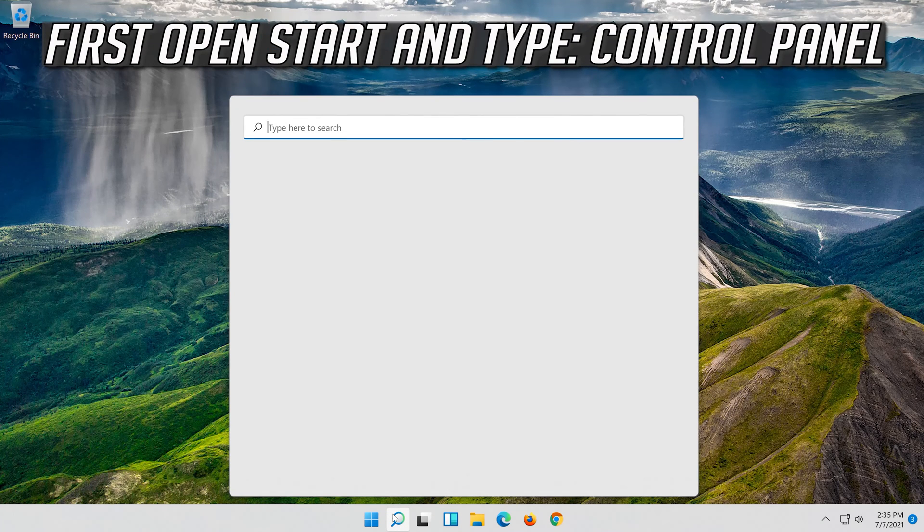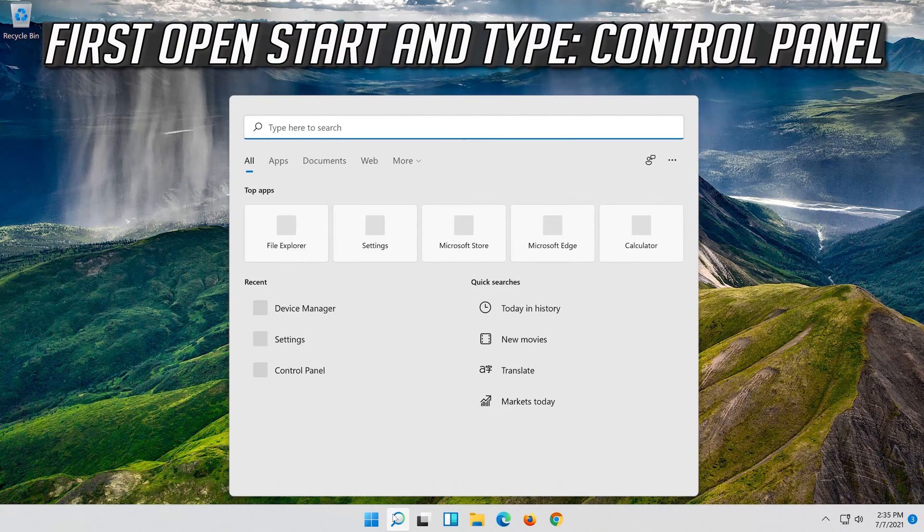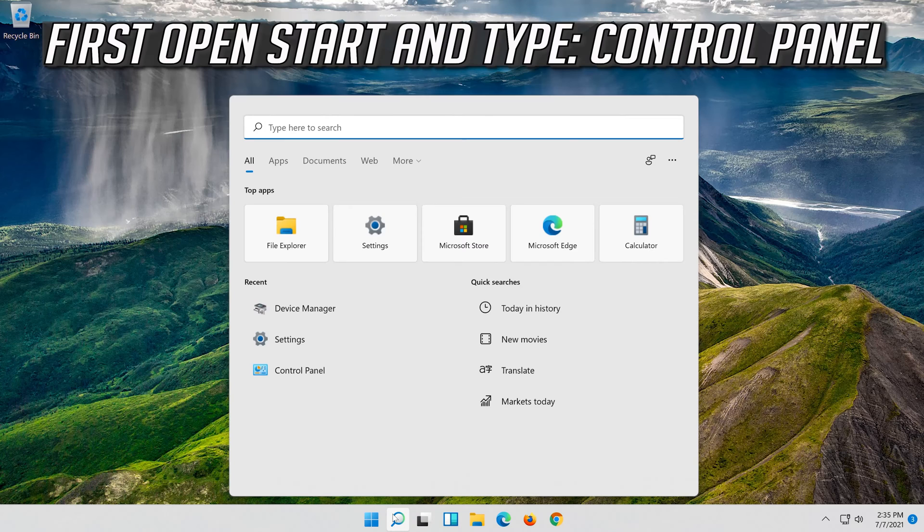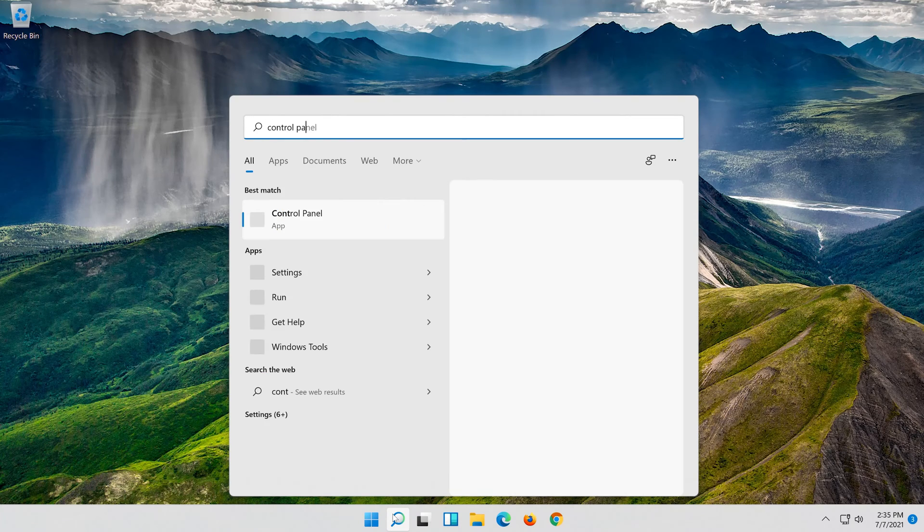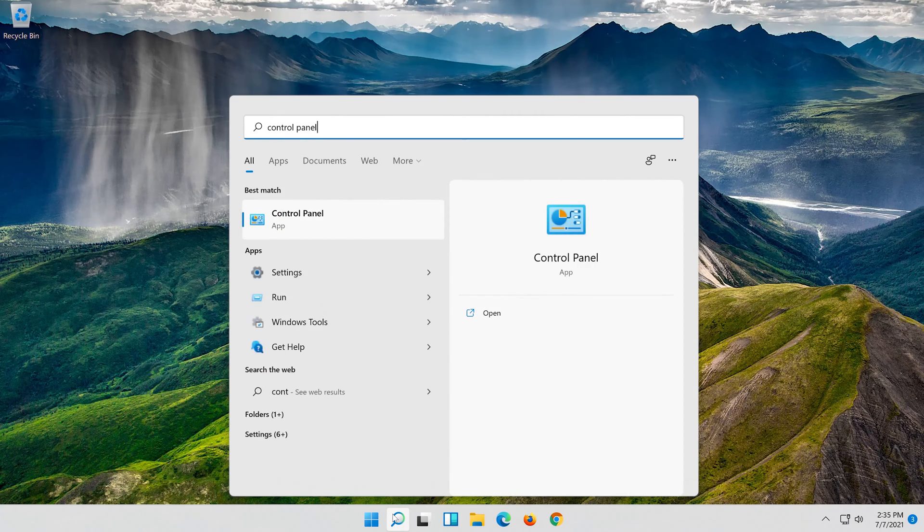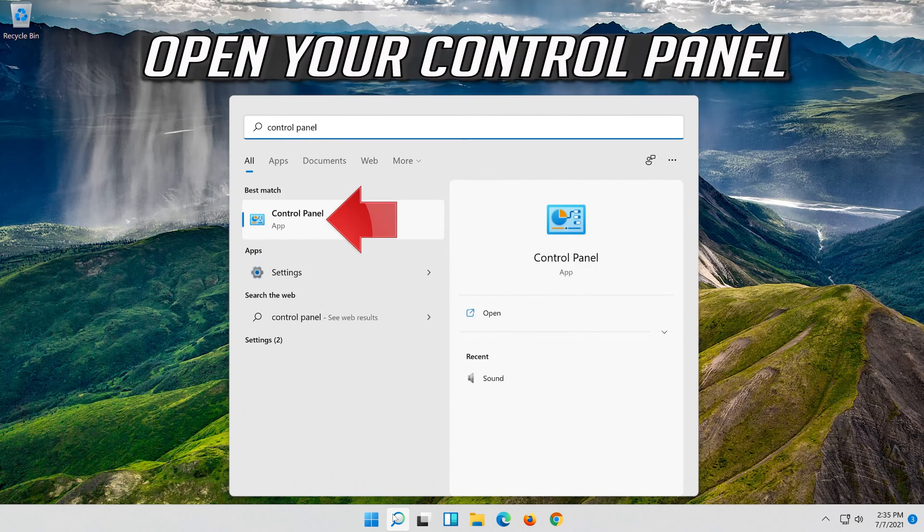If that didn't work, first open start and type control panel. Open your control panel.